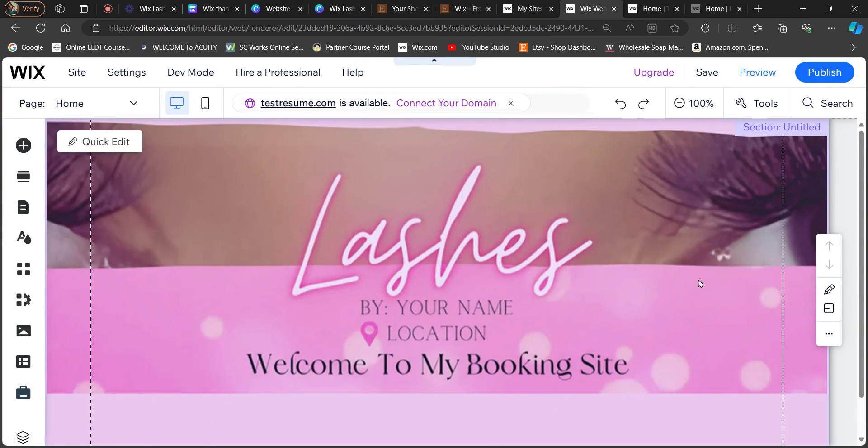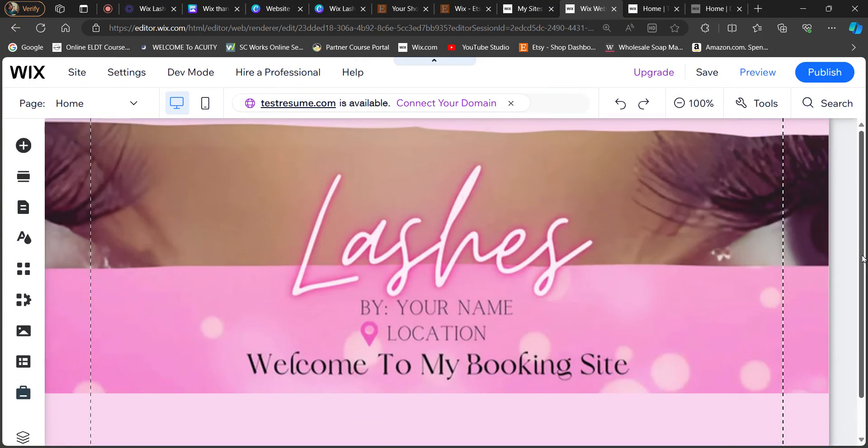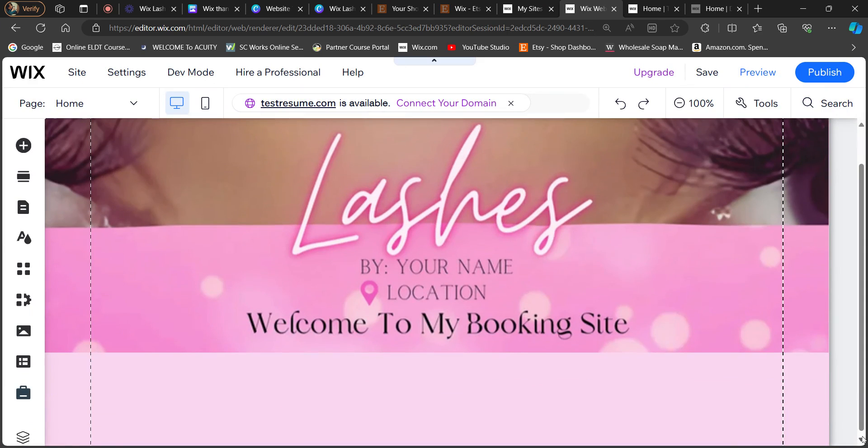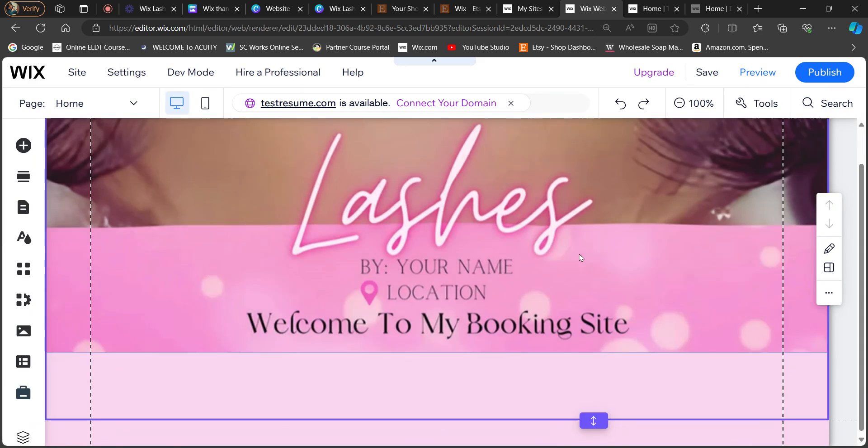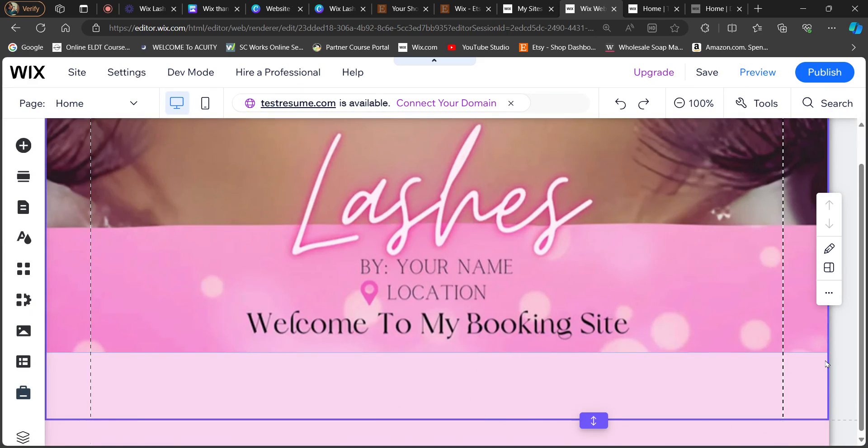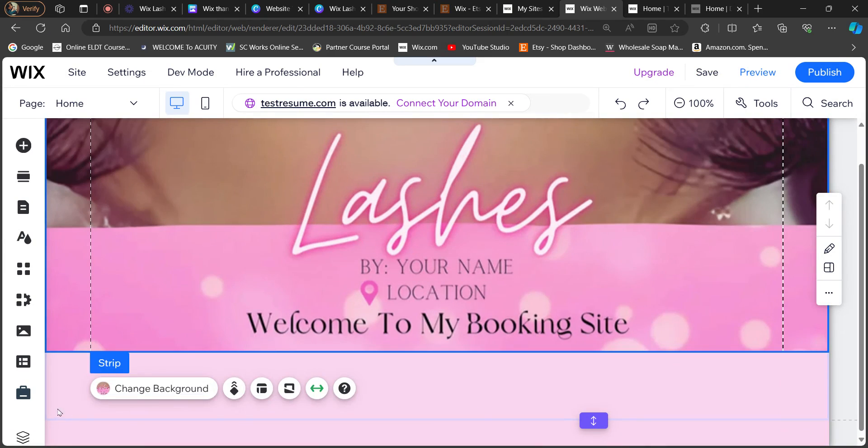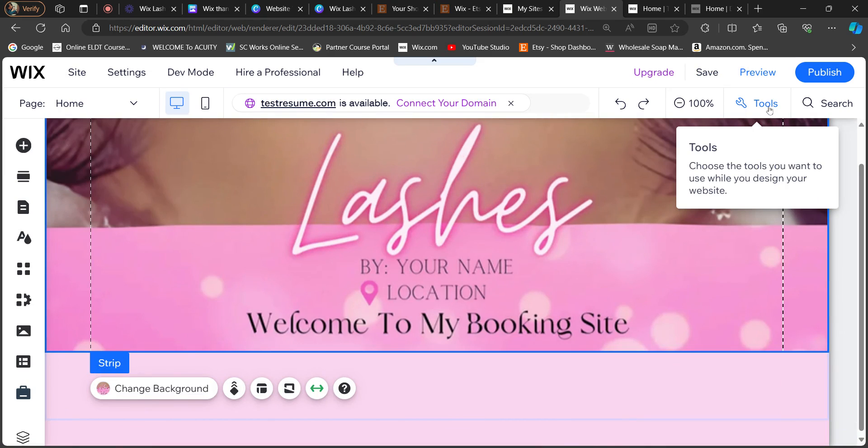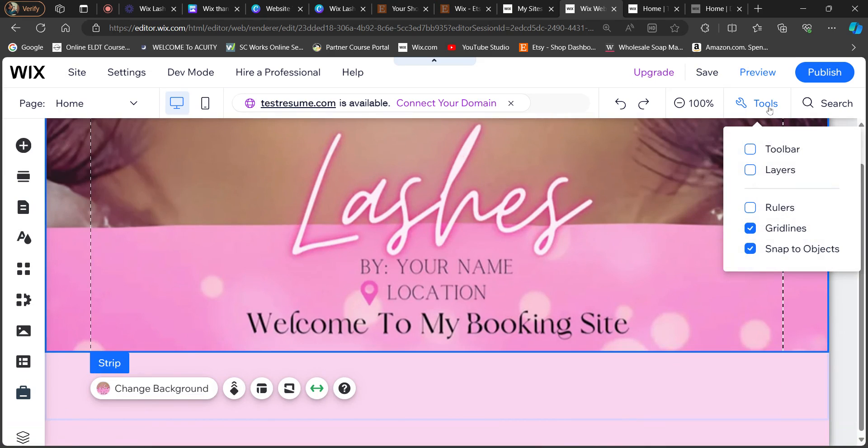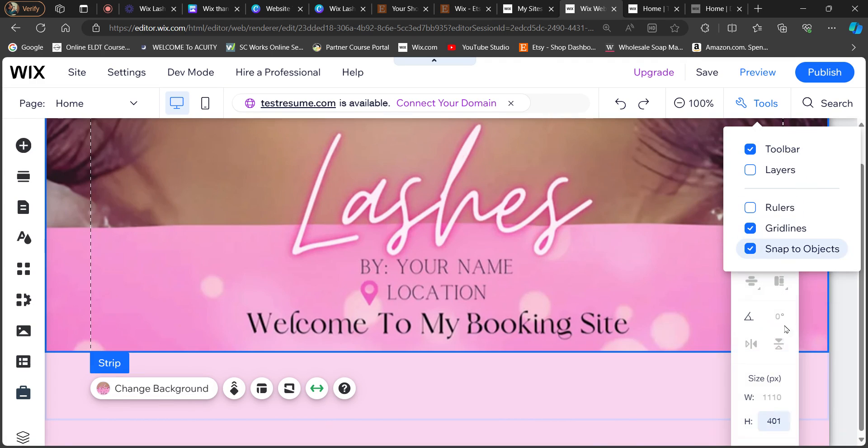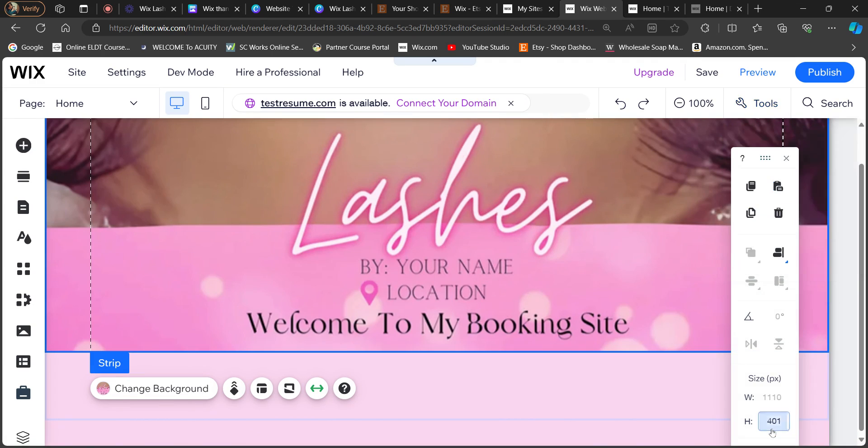And how you fix it is you want to make sure you select your strip. So as you can see, the section is selected, but you want to select the strip right here. So you select the strip, go to your tools, go to toolbar, and then you want to change the height of it. Now the height that works best for this type of template in Wix is 227.